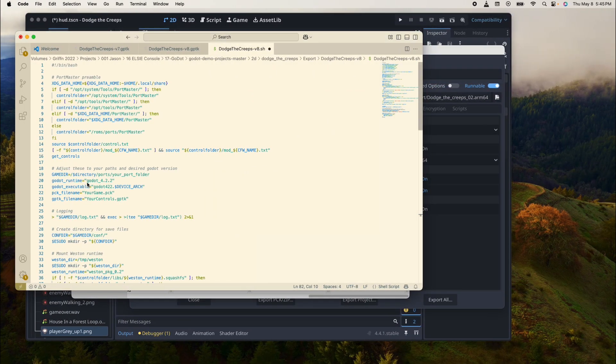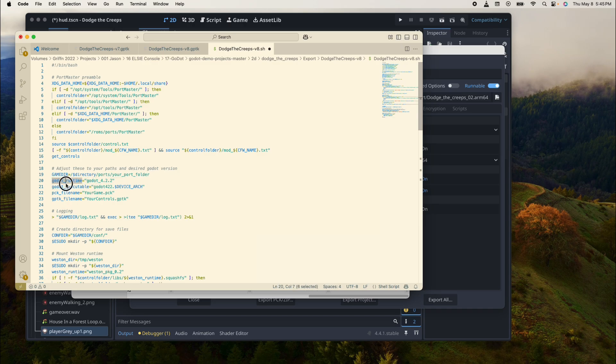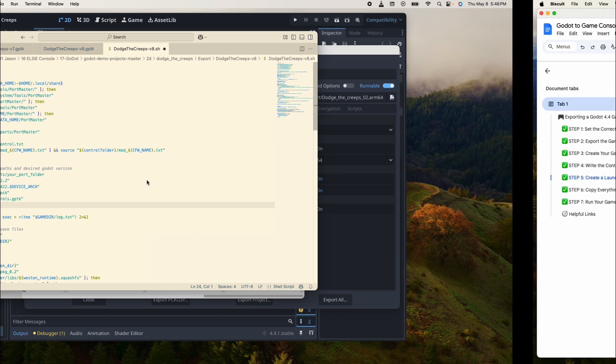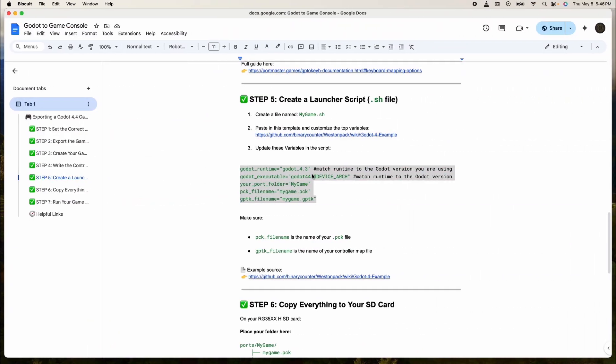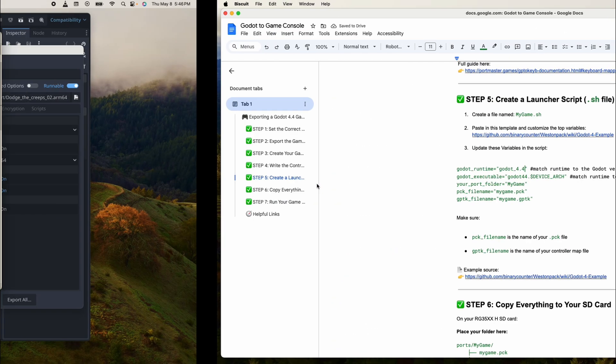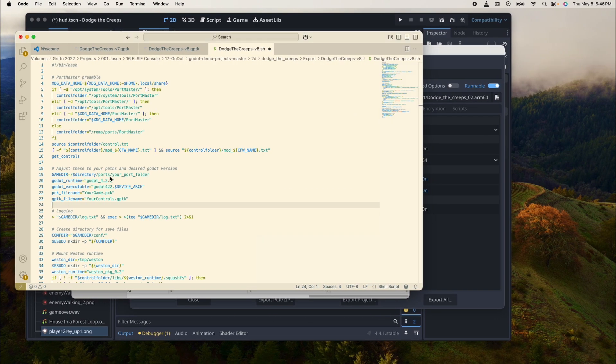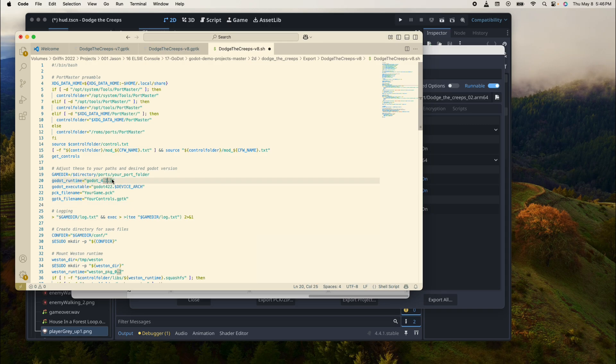Let's see if all of this is in the same spot. Runtime is Godot 4.2.2. No, it needs to be 4.3. So this needs to be 0.4, this needs to be 4.